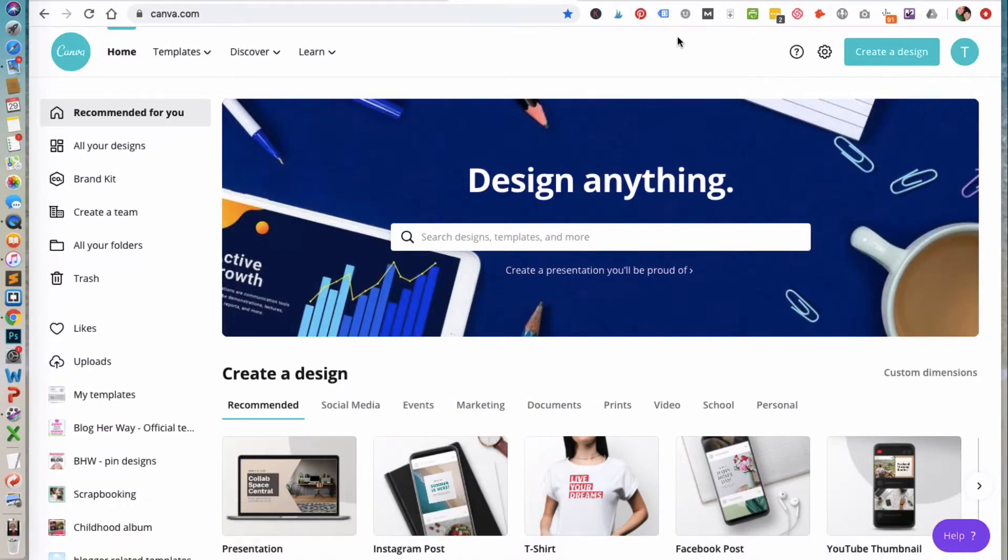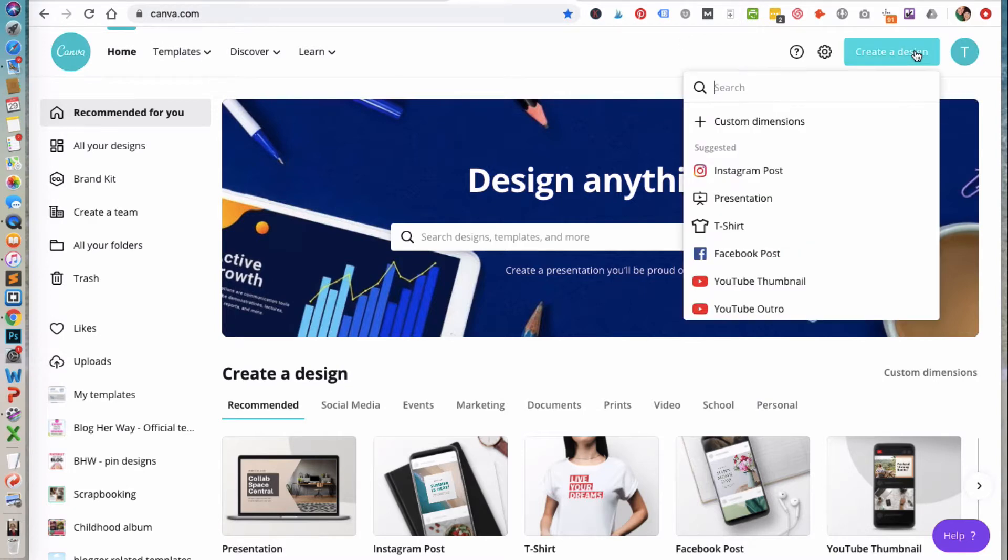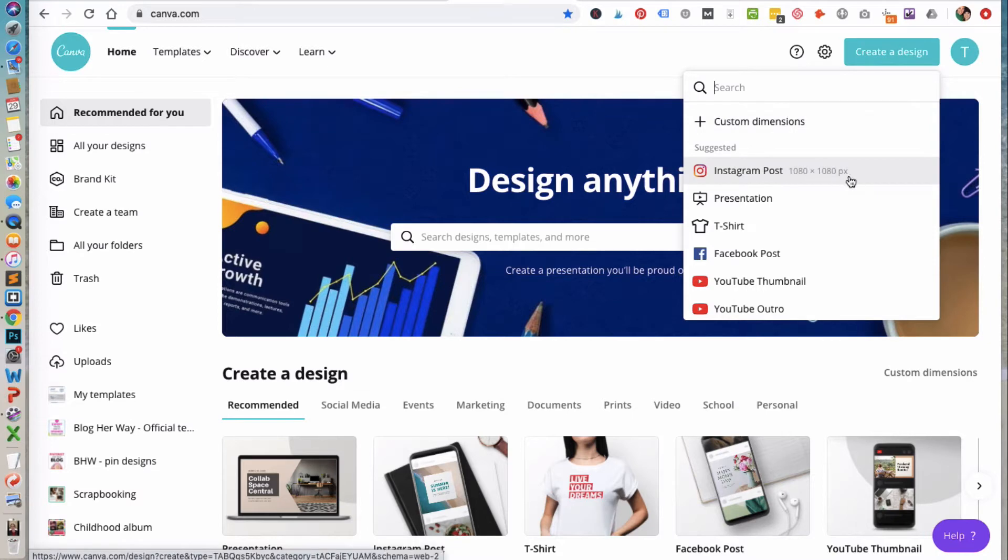Once you're inside Canva, to create your design you're going to click on create design and then you can search for the type of graphic you want to create. In this case I have a suggested Instagram post. I'm going to click on that.